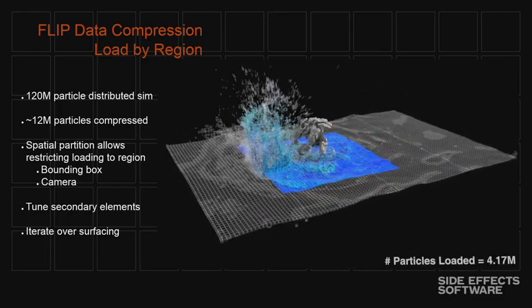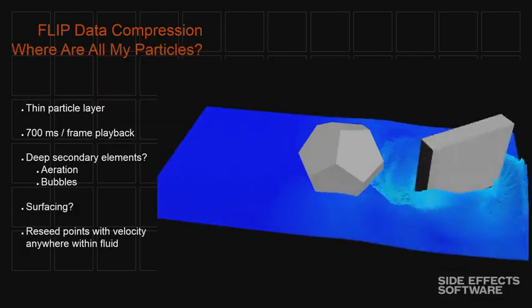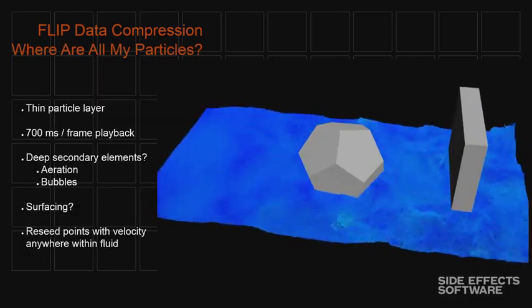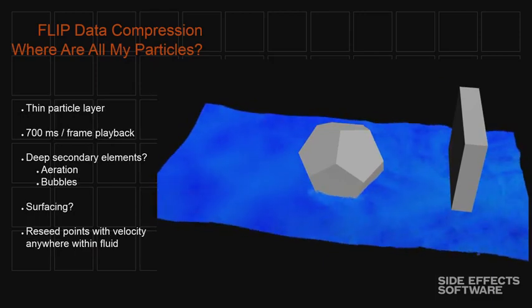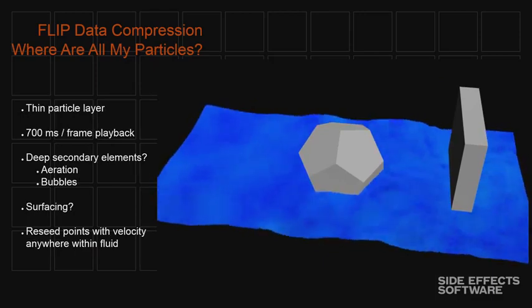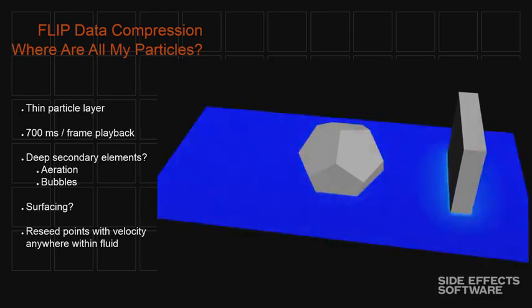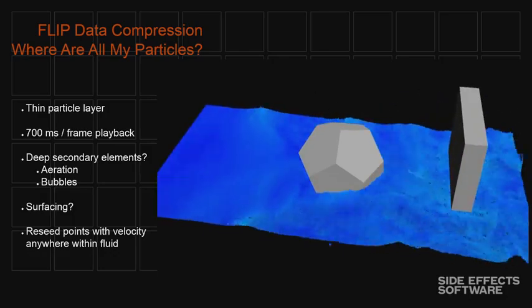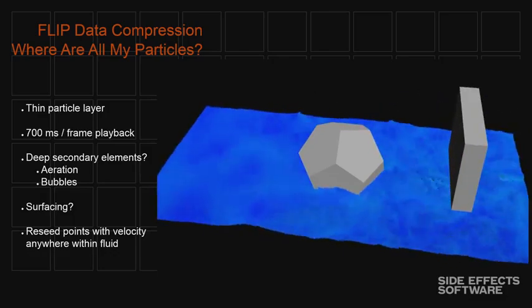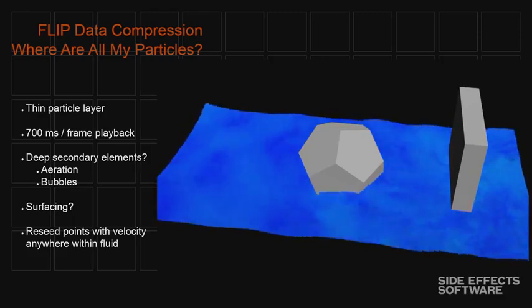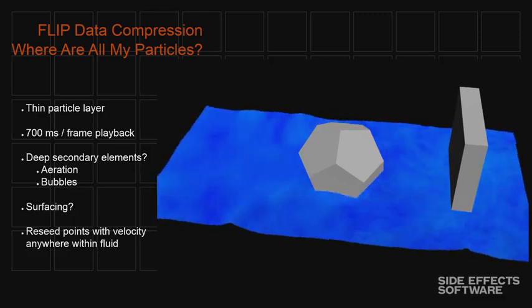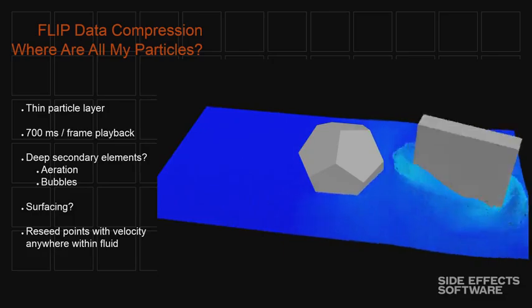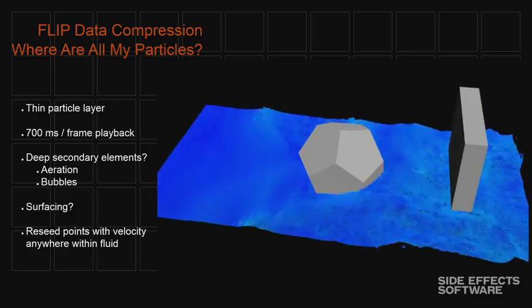So the problem, of course, is all the effects artists out there are going, great, well, where are all my particles? I just spent all this time simulating and you just threw them all away. What if I want to have bubbles deep within my fluid and I want to have white water and churning around aeration down at the bottom? How do I get those back? So the idea is we're going to reseed points into that surface and sample that velocity field that we've saved out. But we have to do that in a very sparse way. We have to do that in a very sparse volume.